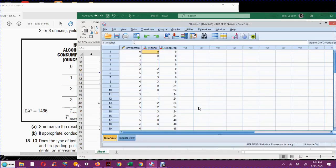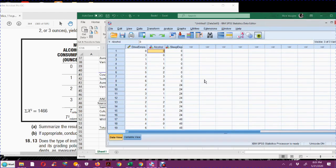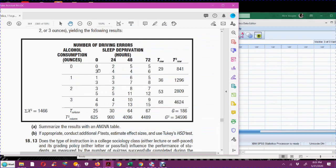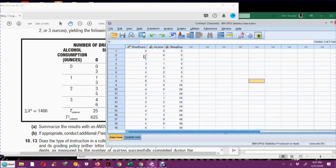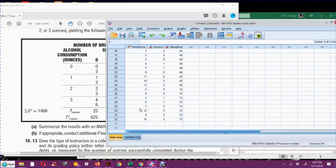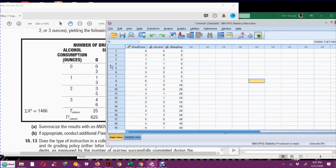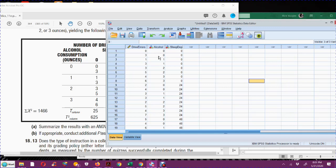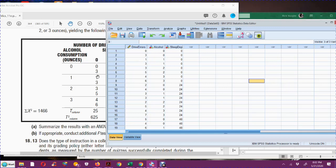Now I'm going to jump into SPSS. So in SPSS, you actually have to enter the data a little bit differently. Over here, I've typed in all of the numbers. All of the number of driving errors are all in one big long column over here, as opposed to in several columns and several rows. And then I've put next to it the alcohol consumption. This score of 0 corresponded to alcohol consumption of 0. This score of 3 corresponded to alcohol consumption of 0, and so on.